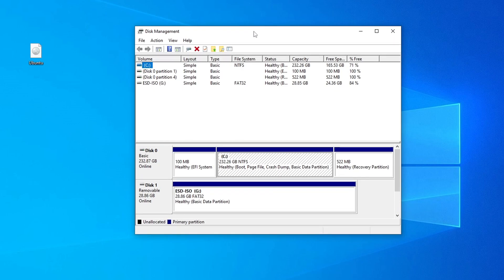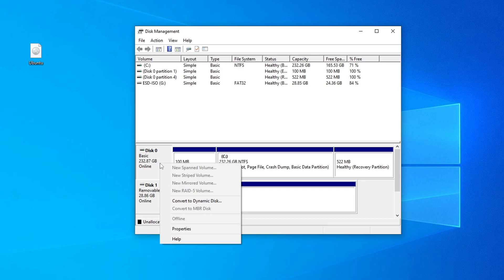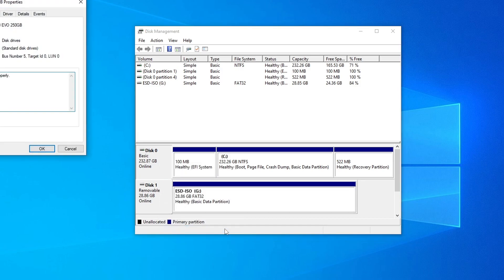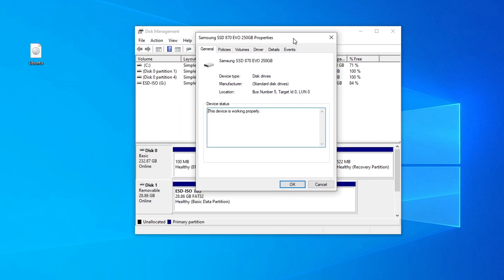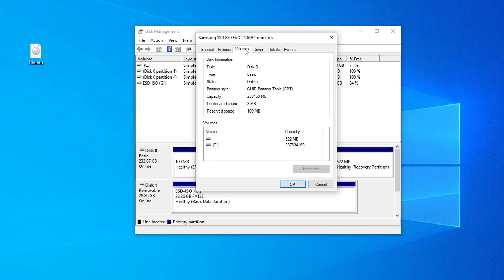In this window, find the drive on which you are going to install the operating system, right-click on that drive, and select Properties. In the Properties window, open the Volumes tab, and here we can see that the partition scheme of my disk is GPT.